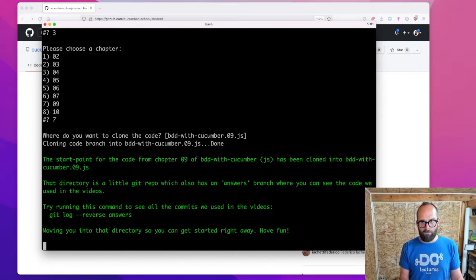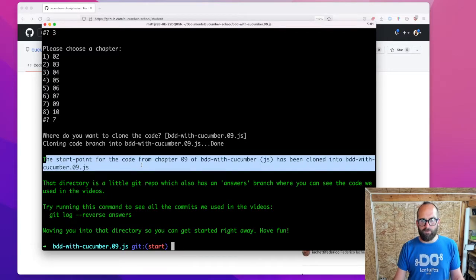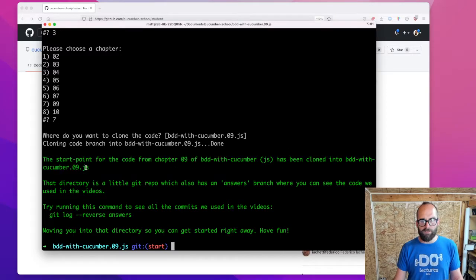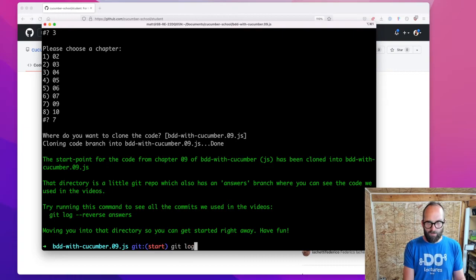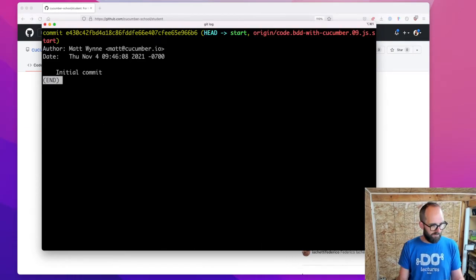Now it's running the cloning — and it's done. It says here that the start point for the code from chapter nine of BDD with Cucumber JavaScript has been cloned into this folder. It's a little Git repo, so I can type git log and I'll see there's nothing in here, because I'm just at the initial commit.